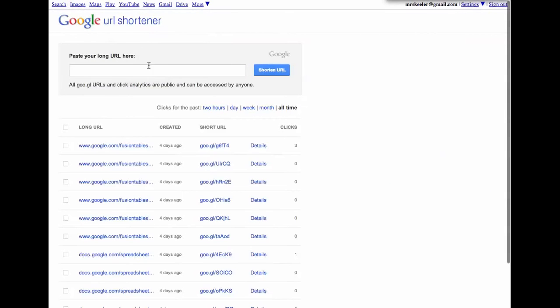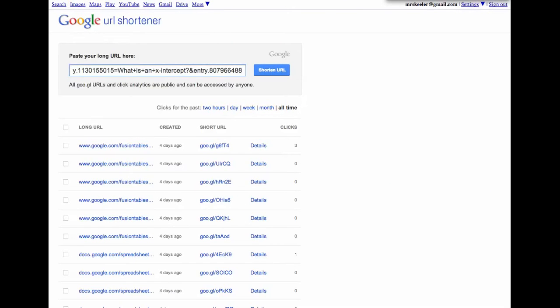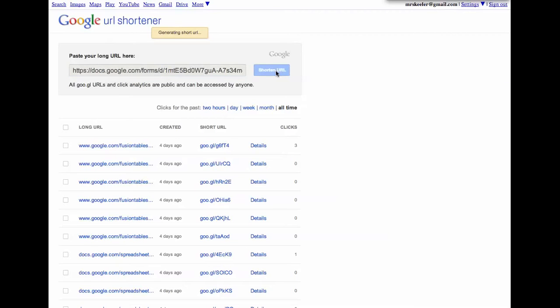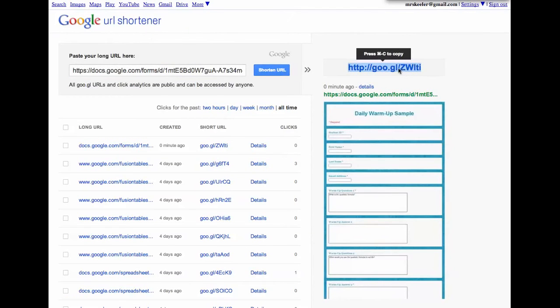I just paste in the URL so that I can take it from being really long into being something short. So now I can just share with students that they should go to goo.gl